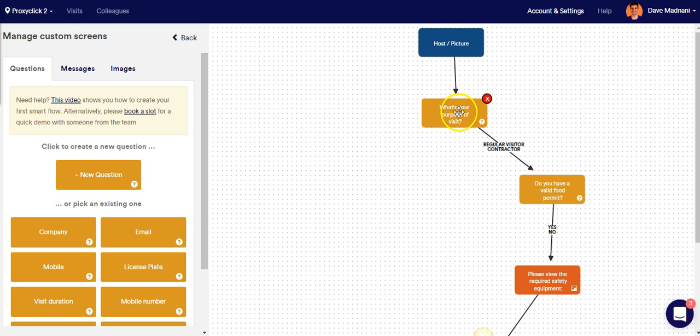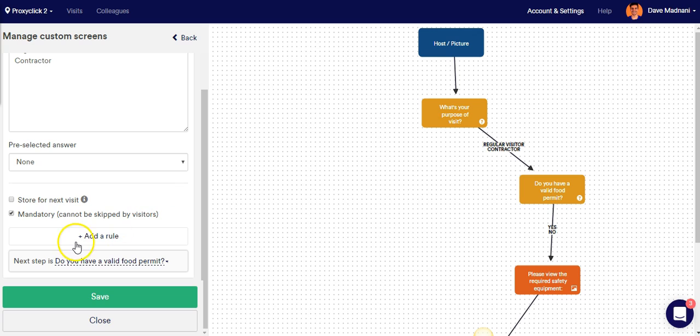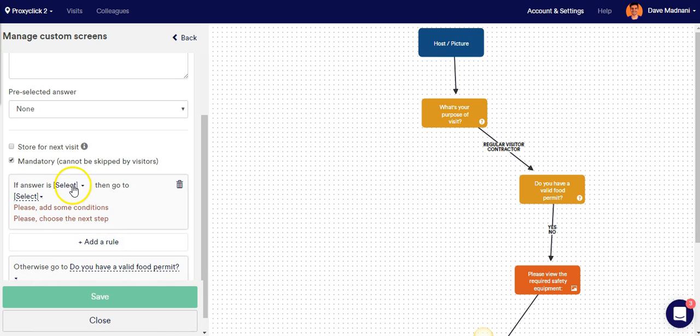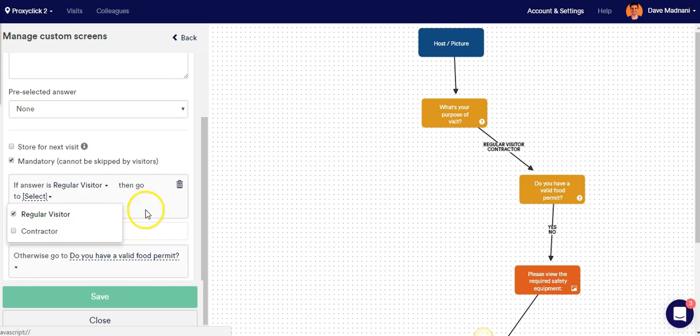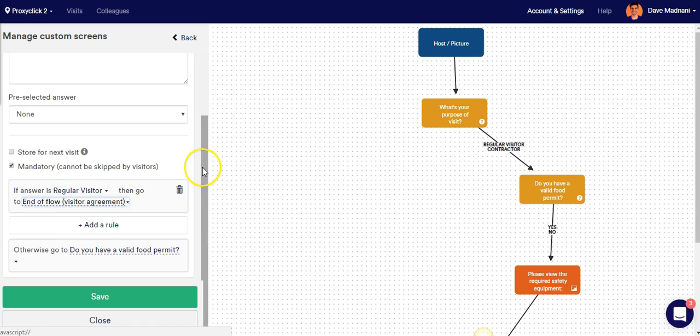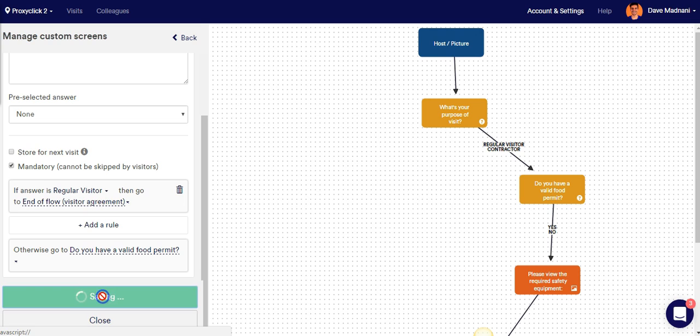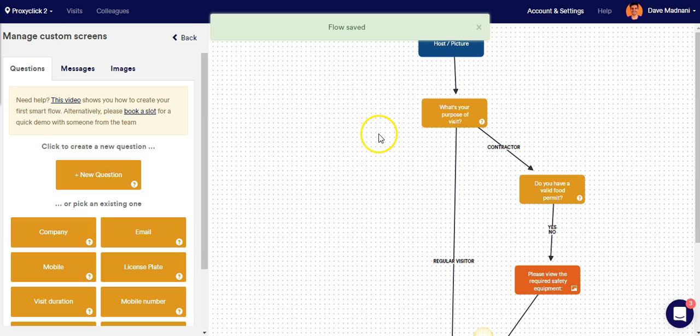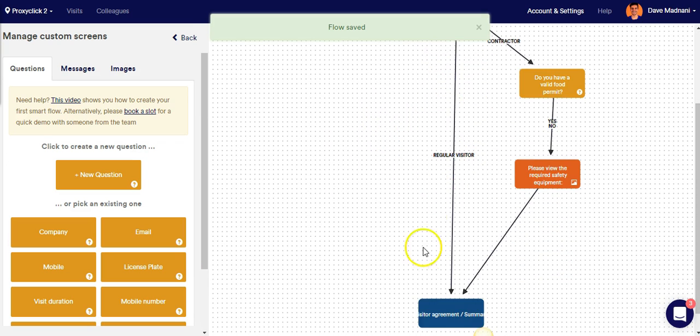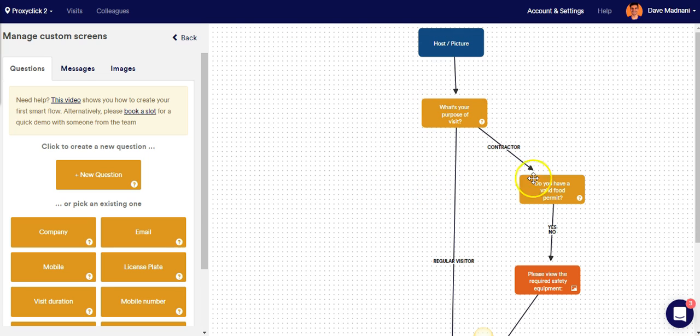The first rule is going to be on your what's your purpose of visit screen. And that rule is going to say, if the answer is a regular visitor, we're going to send them to the end of the flow. However, otherwise, we're going to send them to the do you have a valid food permit screen. And let's hit Save and see if that looks good. Excellent. So regular visitors are checking in normally as we planned. However, contractors are being sent to the valid food permit screen.